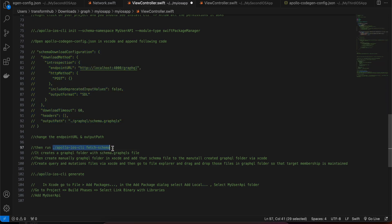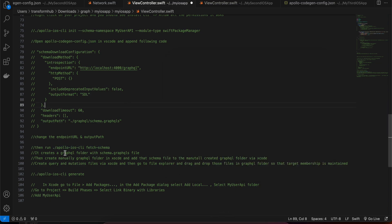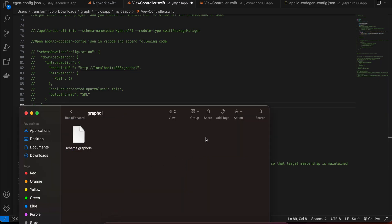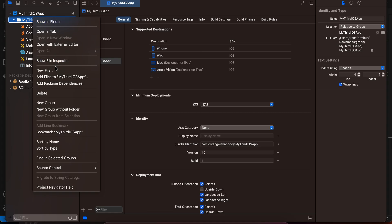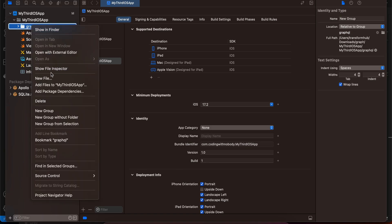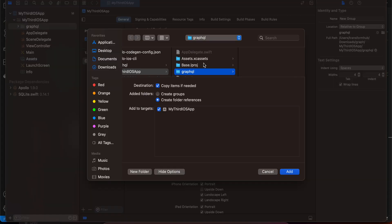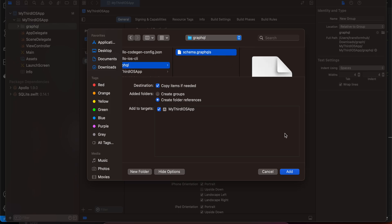Running the fetch-schema command creates a 'graphql' folder with a schema.graphql file. However, you can't see that folder inside Xcode, so you need to create a folder with the same name 'graphql' in Xcode, then right-click and choose Add Files, navigate to the graphql folder created by the command, and select schema.graphql. Make sure all checkboxes are checked and click Add.